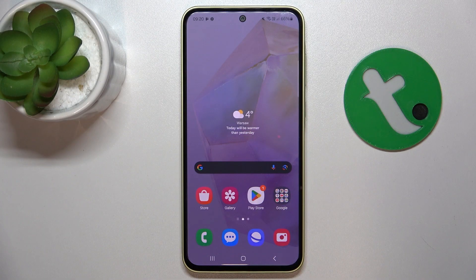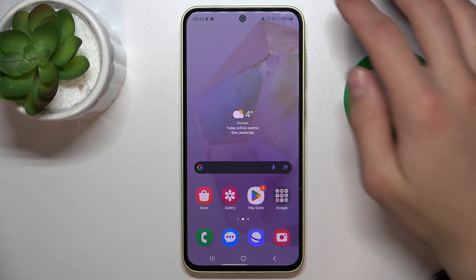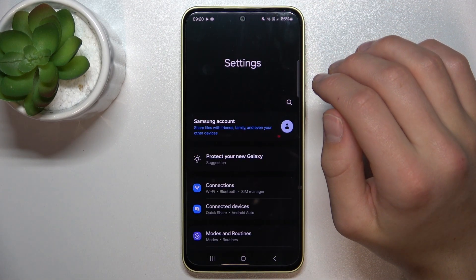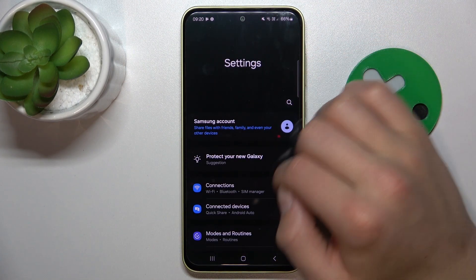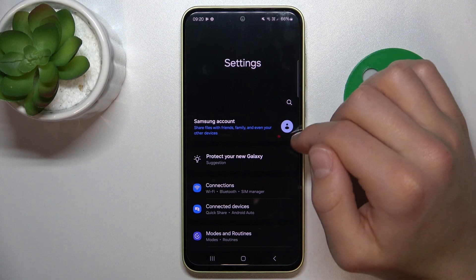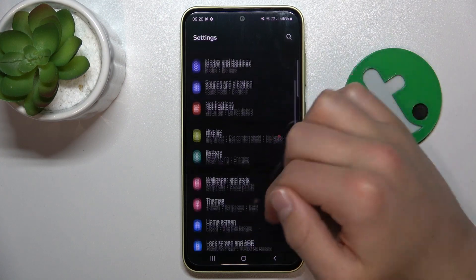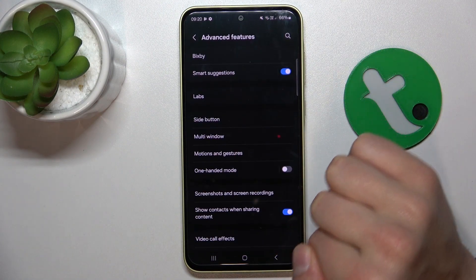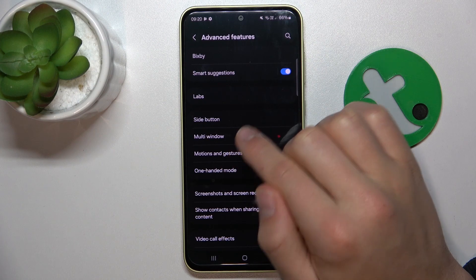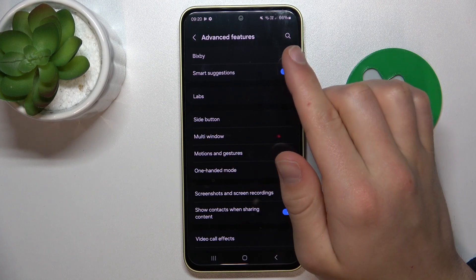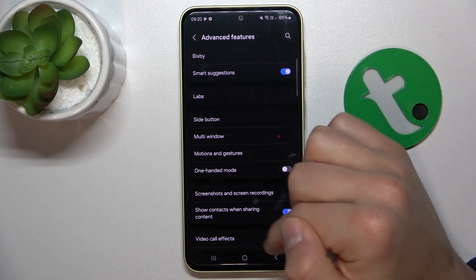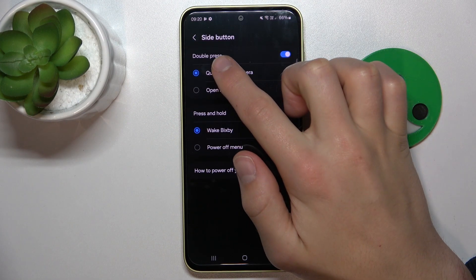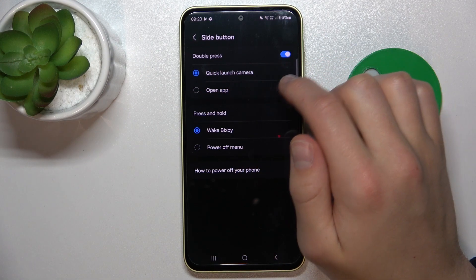Firstly, open up settings. Now scroll down. Go to advanced features. Now go to side button. Go to double press.